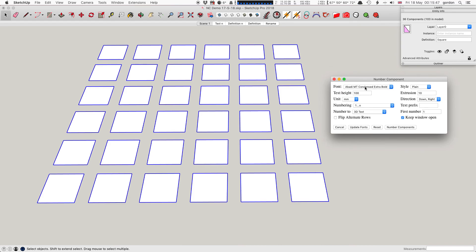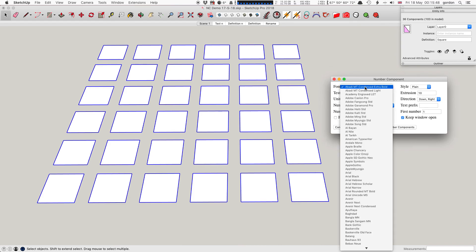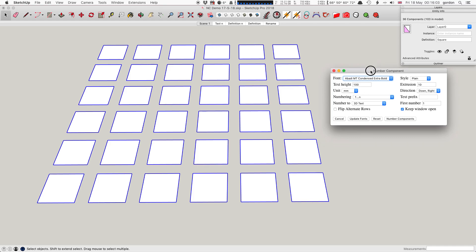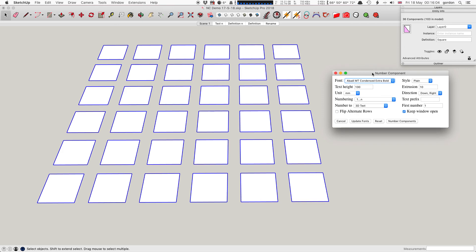Reset puts it back to the default settings. The font will go back to the first one on your list, whatever it is. Update fonts will force it to read the fonts again from the operating system, which can take quite a long time on the Mac - about six, maybe ten seconds. So don't do that unless you've just installed some new fonts and you want to use them. Okay, thanks for watching.